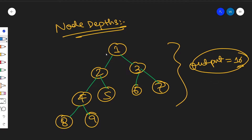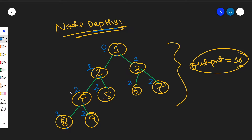We need to compute the sum of depths of all nodes measured from the root. Node 1 (the root) has depth 0. Nodes 2 and 3 have depth 1. Nodes 4, 5, 6, and 7 each have depth 2. Nodes 8 and 9 have depth 3. Summing: 0 + 1 + 1 + 2×4 + 3 + 3 = 0 + 2 + 8 + 6 = 16.